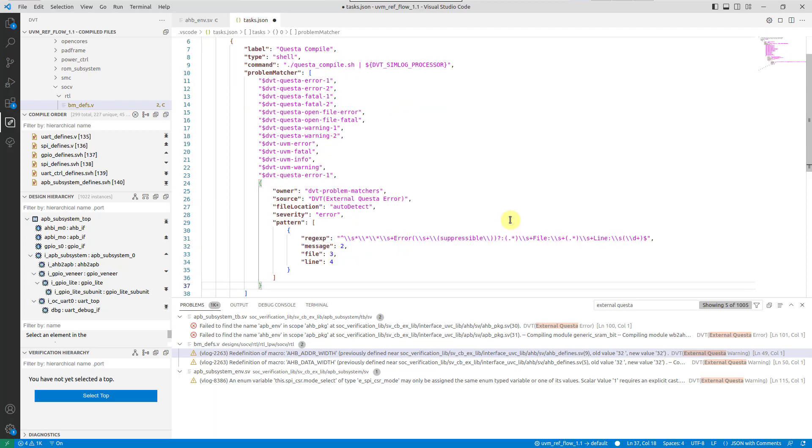The owner is a unique ID of a group that the reported problem belongs to. This is used by VS Code for problems and markers management.